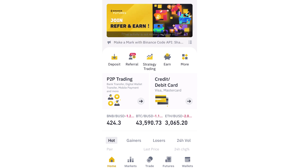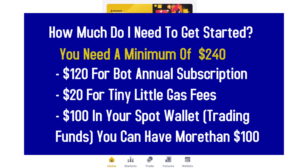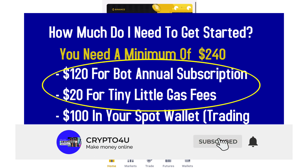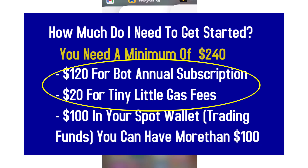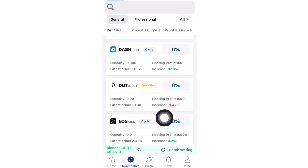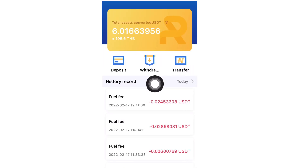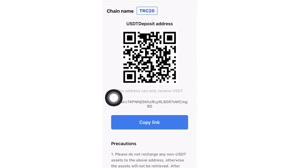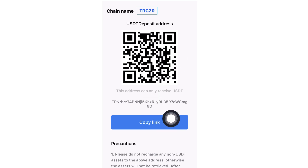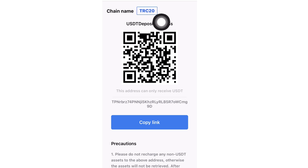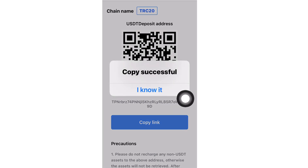Congratulations on making it this far. Now we are going to be depositing funds to the Royaq application. Once you've downloaded and logged into the app, click on Mine in the bottom right, then go to Asset and click Deposit. This will show you a wallet address — you can scan the code or copy the link. The network must always be TRC20; you are sending USDT to this wallet address.